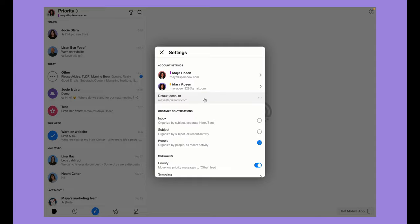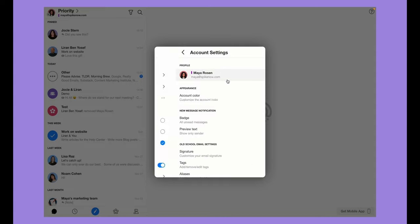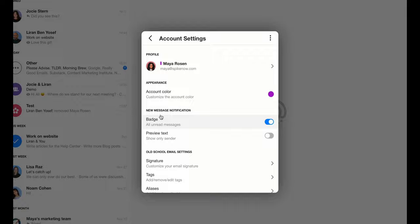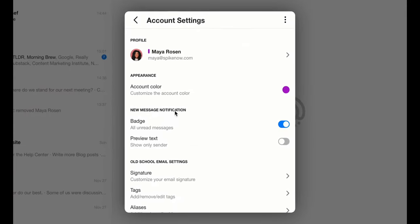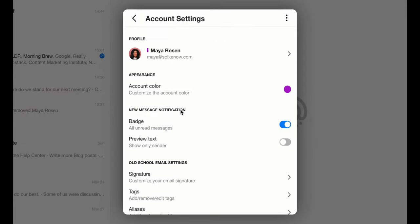Under account settings, click on the account you want to work with. Under new message notification, you'll see two items.